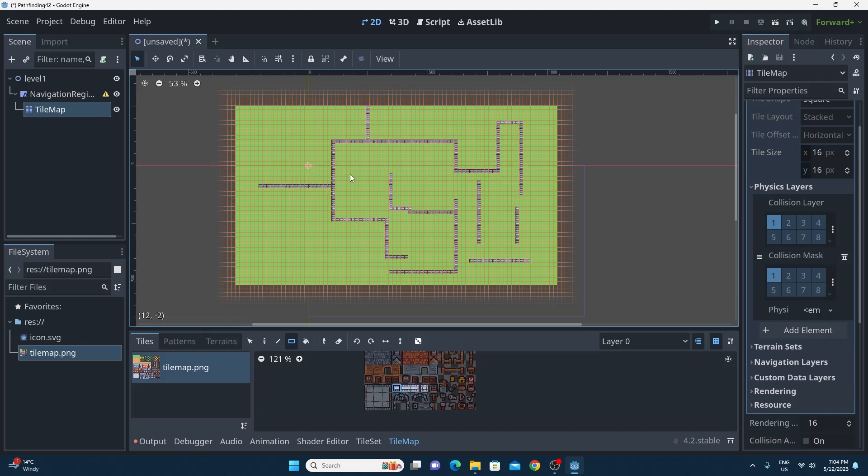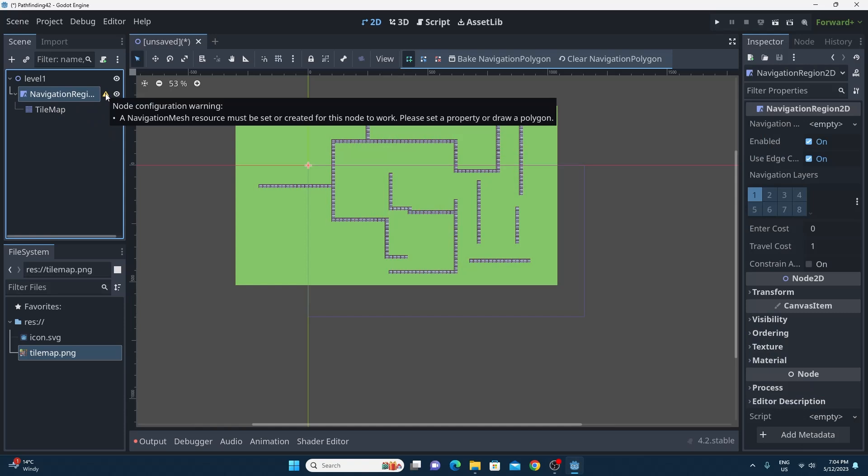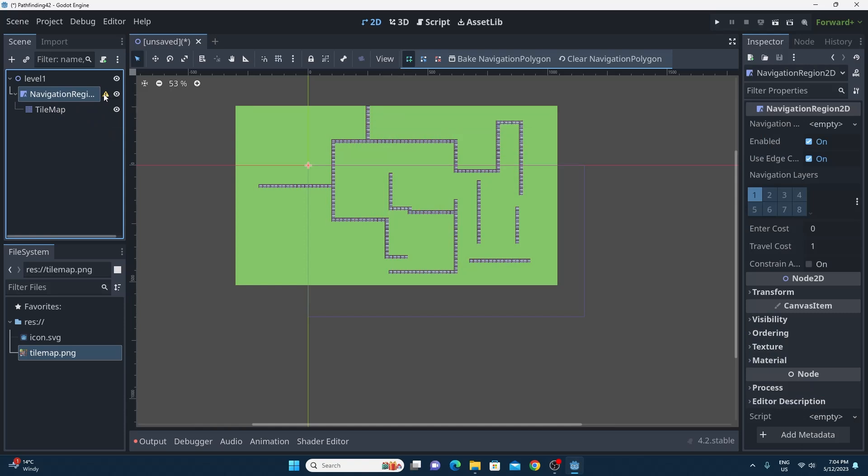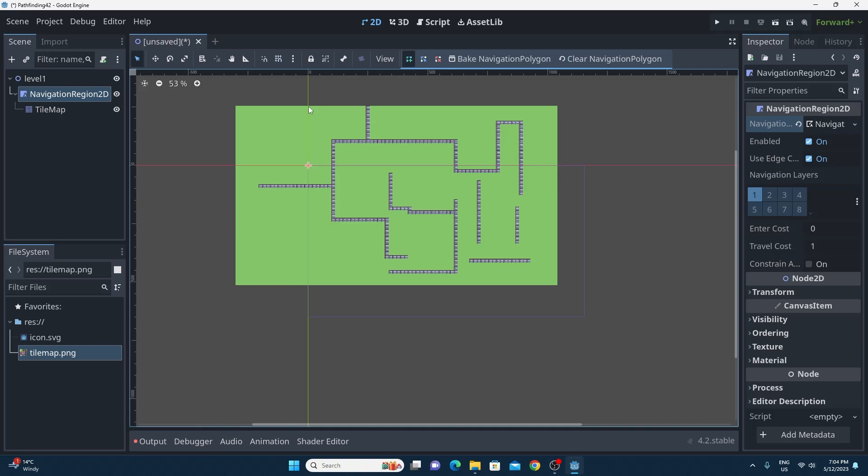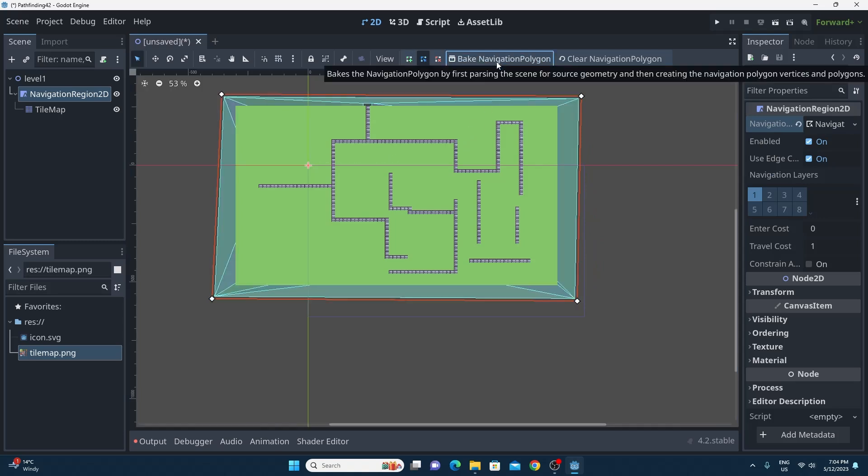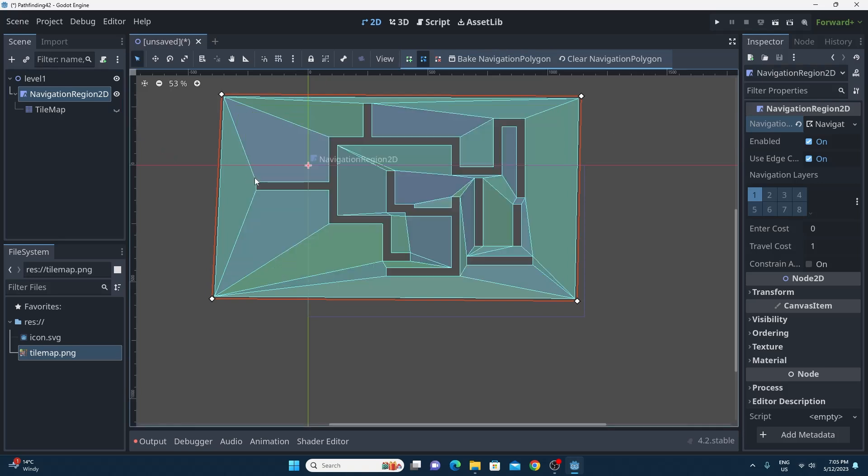So you'll see there's a warning under the navigation region 2D. This warning is telling us what we need to do. You need to create yourself a new navigation mesh resource, a navigation mesh polygon and then all you need to do is click to draw around the whole tile map. Press enter at the end and that will join it together and then if you click bake navigation polygon, this whole navigation mesh will be baked.